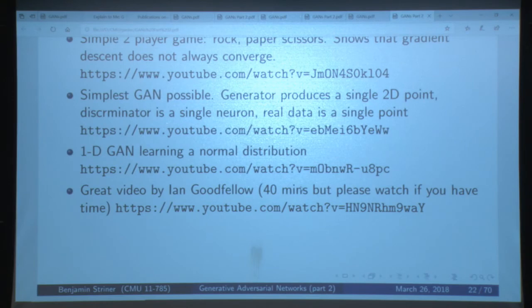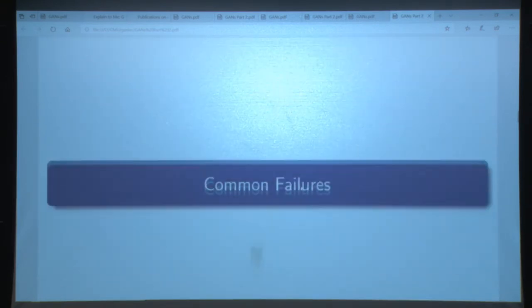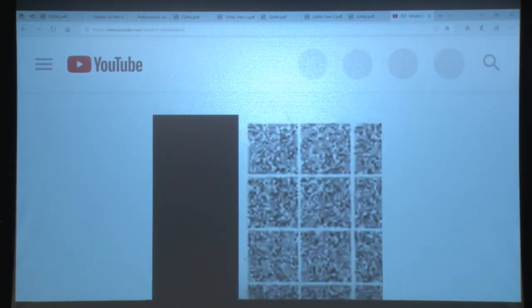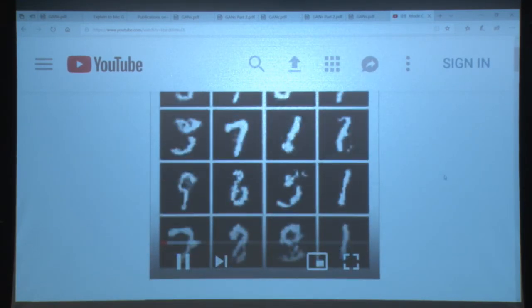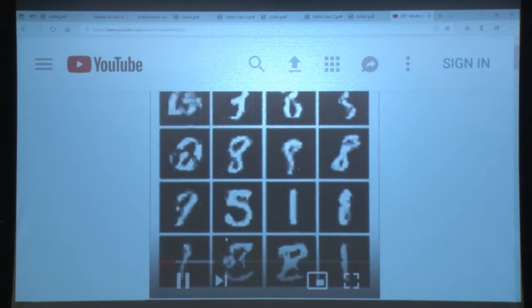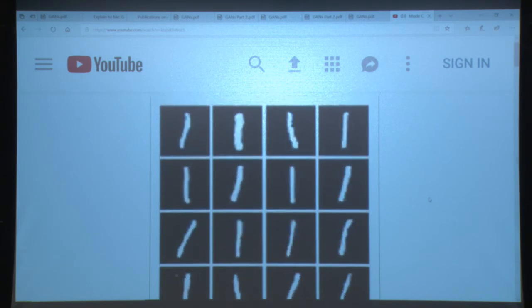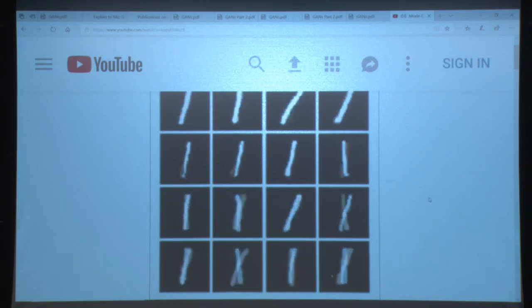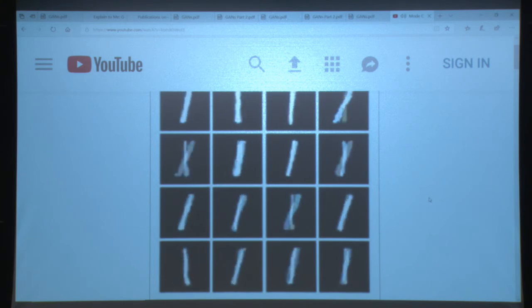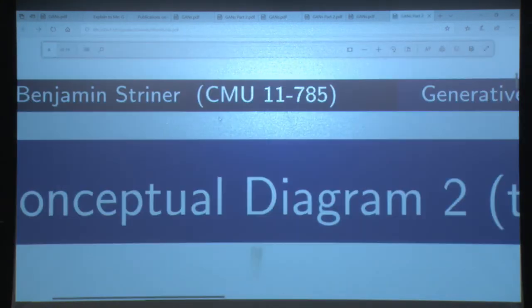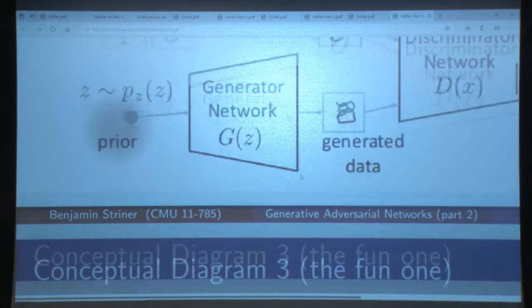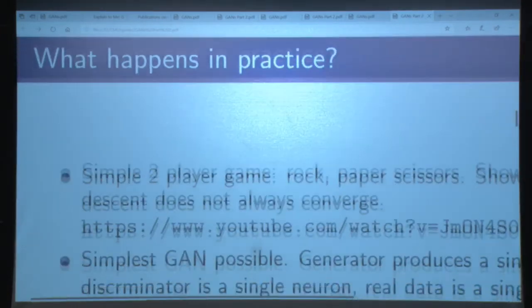Here are some videos of common failures. Mode collapse: you train your neural network for a while, and at the end it learned to produce a lot of versions of the number one — lots of different ones, but only the number one. That's mode collapse. And that's what your TensorBoard window will look like — as long as you can recognize that, you'll know what to do.